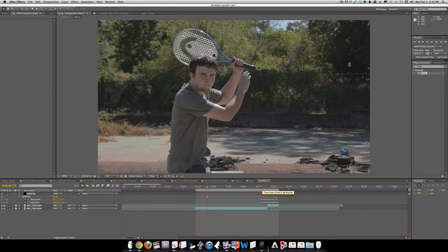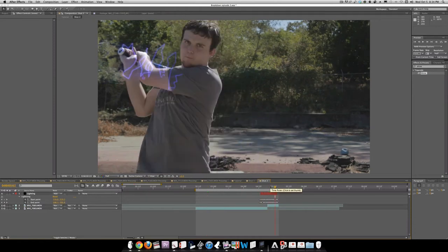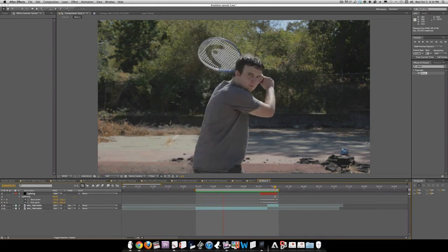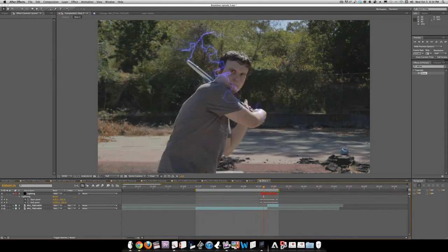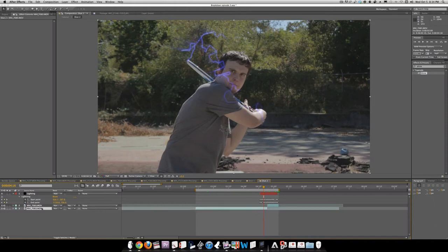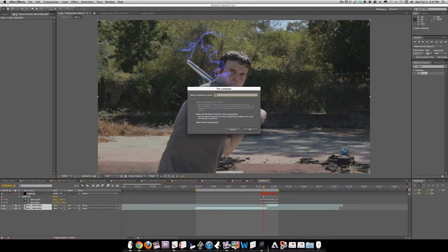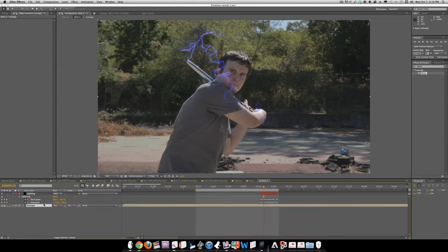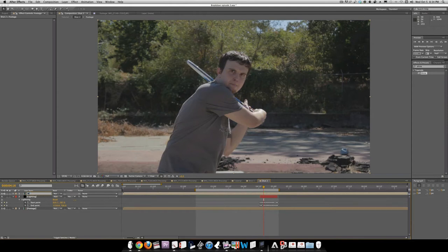Once you've gone through and keyframed every frame, you should have something like this. The thing is it goes in front of him, and this is an easy fix — we're just going to mask the parts out that we want to be in front of it. We'll take both these clips and Shift-Command-C them, calling this footage so it has its own layer, then duplicate it and rename it Mask so we don't get confused.